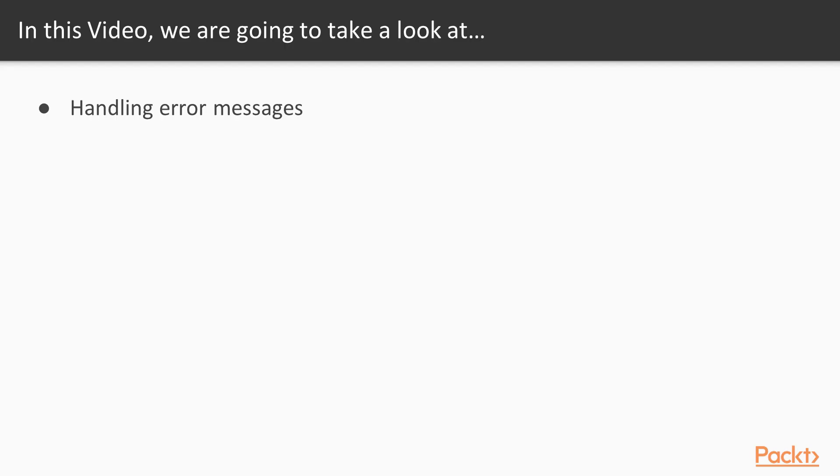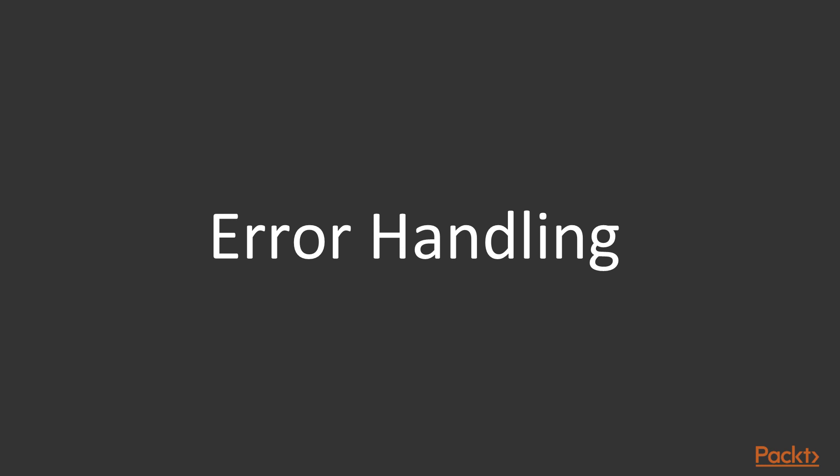So in this video we will be manually handling error messages. Error handling.